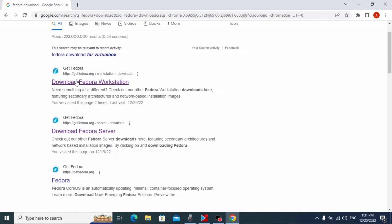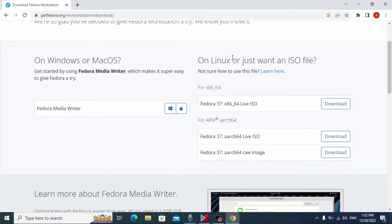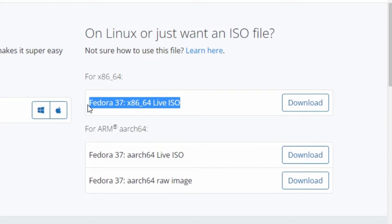Right now we need to click on this link — all links will be in the video description. And we are on the official website from which we can download and install Fedora. As you can see, we have Download Fedora 37 Workstation, and if we scroll down a little bit, here you may see Fedora 37 x86-64 Live ISO.